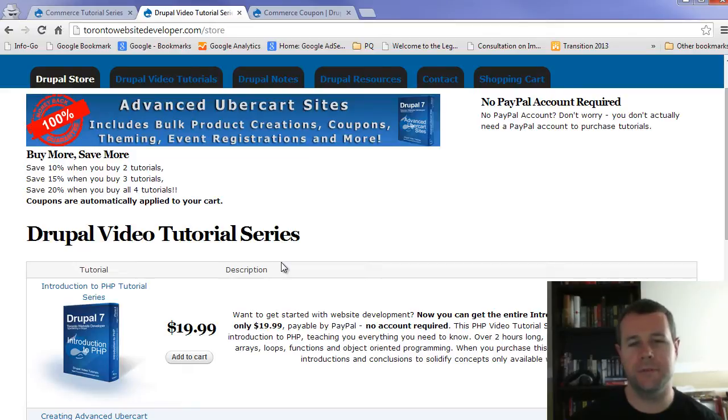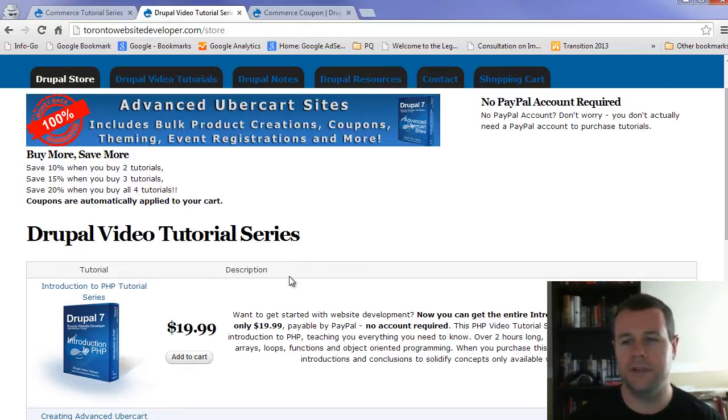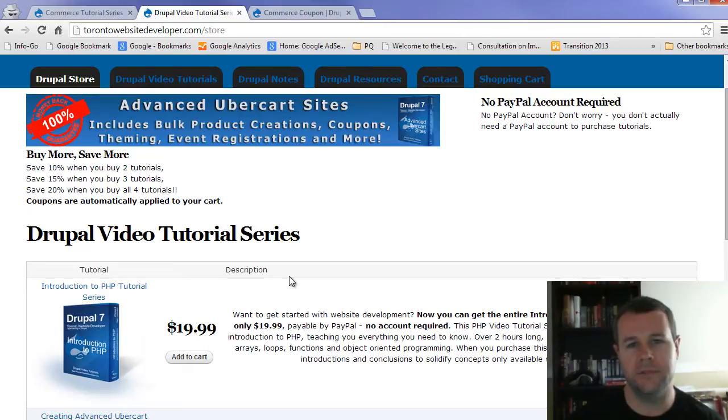In this fifth video tutorial of our 10-part video tutorial series on Drupal Commerce, I want to introduce you to how we can create some coupons. You'll notice that I've been away for a while. I apologize for that, but hopefully we can dive back into this series and get it completed in no time.